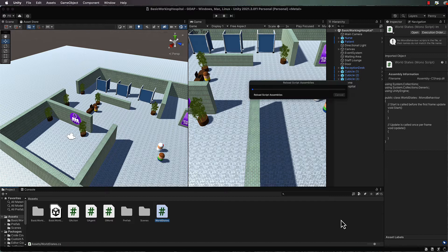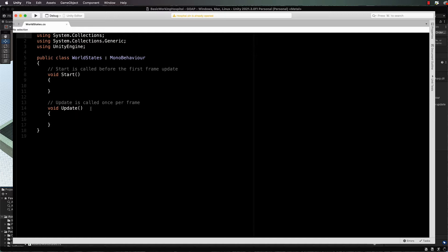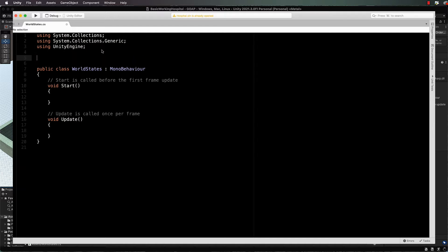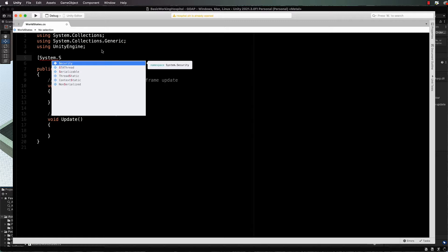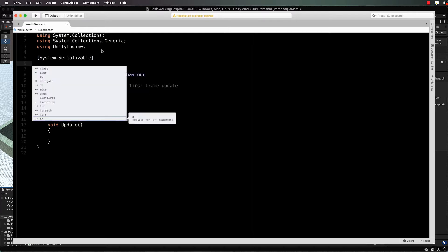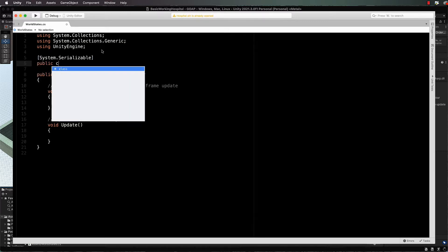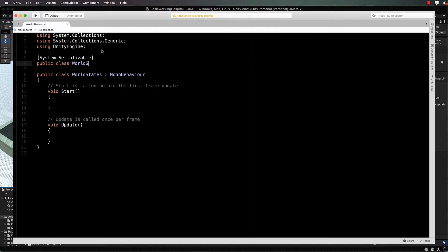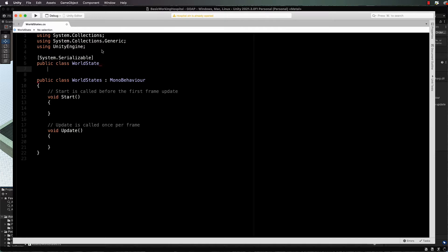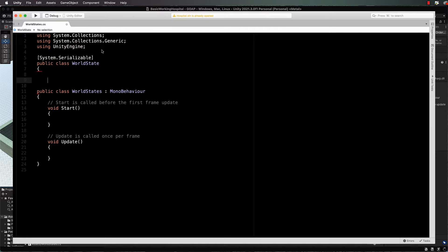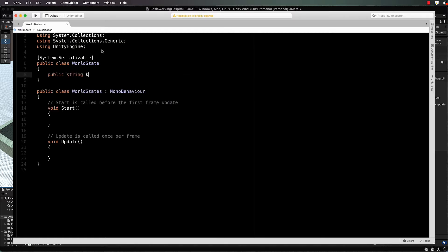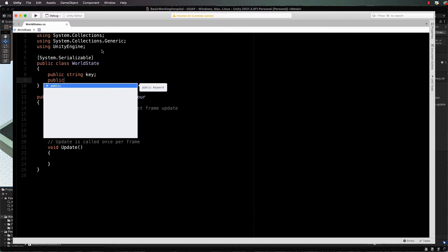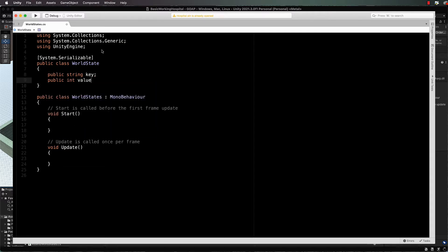Let's open up world states and edit that one first. At the very top, just above the actual class itself, I'm going to include another little tiny class and we're going to make it serializable so that we can see it inside of the inspector. So system.serializable, and then we're going to have a public class world state.